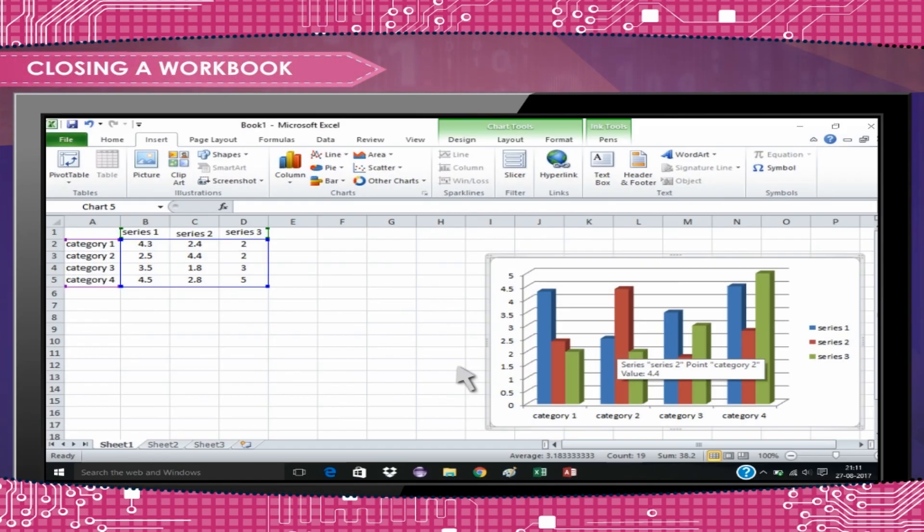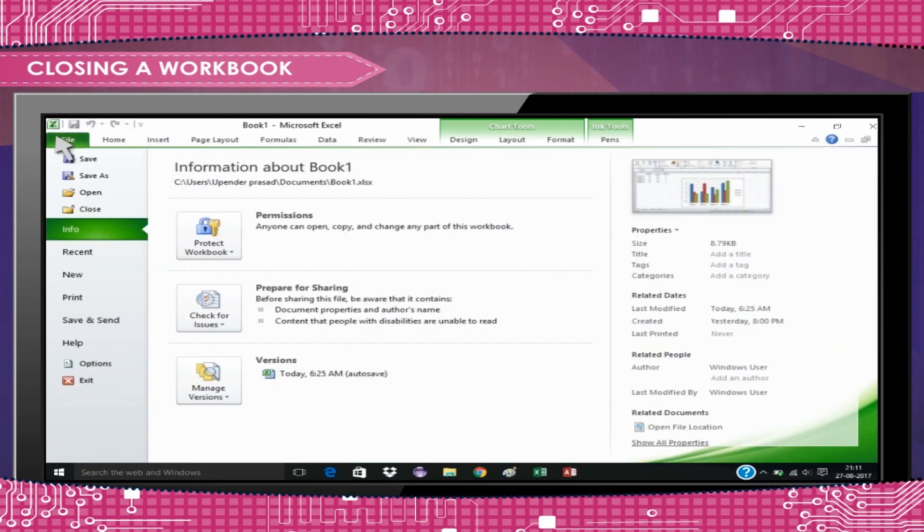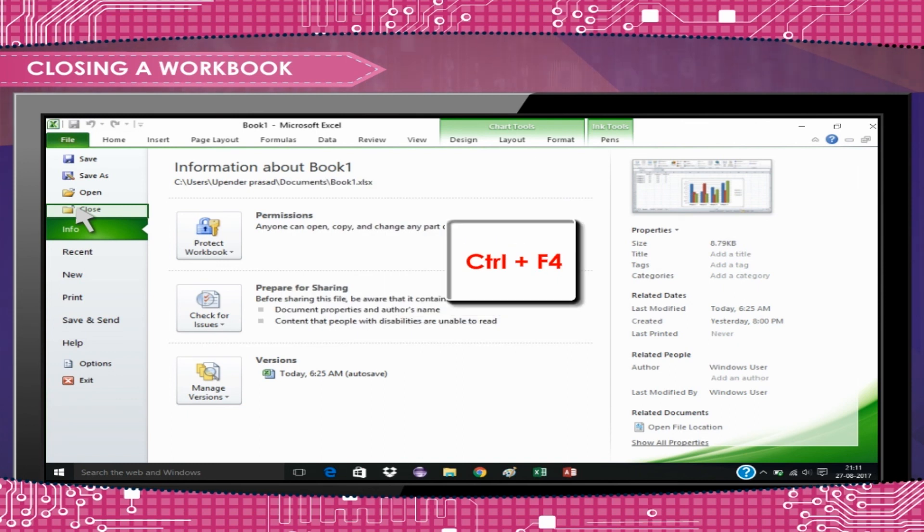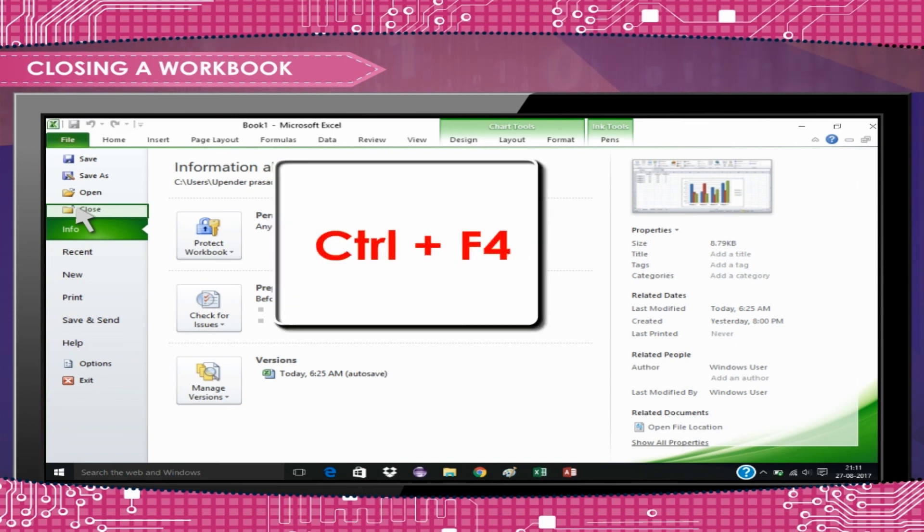Closing a Workbook: To close a workbook, click on the File tab and then the Close button. Or you can press Ctrl+F4 together to close a workbook.